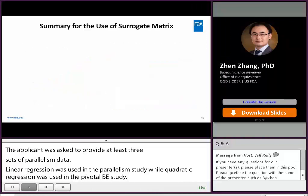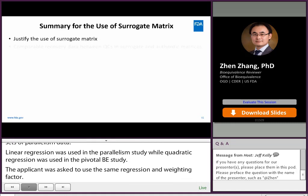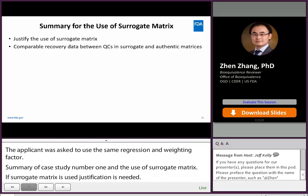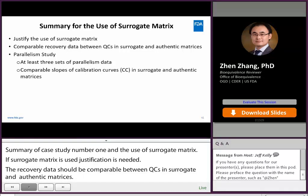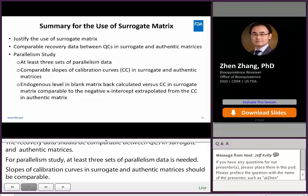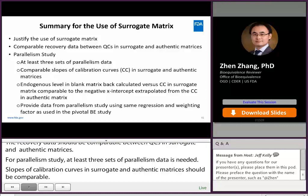Summary of case study number one regarding use of surrogate matrix: justification is needed if surrogate matrix is used. Recovery data should be comparable between QCs in surrogate and authentic matrices. At least three sets of parallelism data are needed. Slopes of calibration curves in surrogate and authentic matrices should be comparable. Endogenous level back-calculated against the surrogate matrix calibration curve should be comparable to the negative x-intercept from the authentic matrix calibration curve. The parallelism study should use the same regression and weighting factor as in the pivotal BE study.